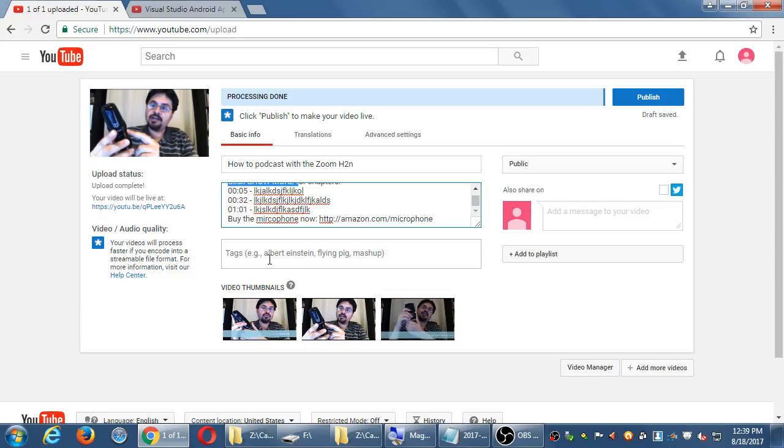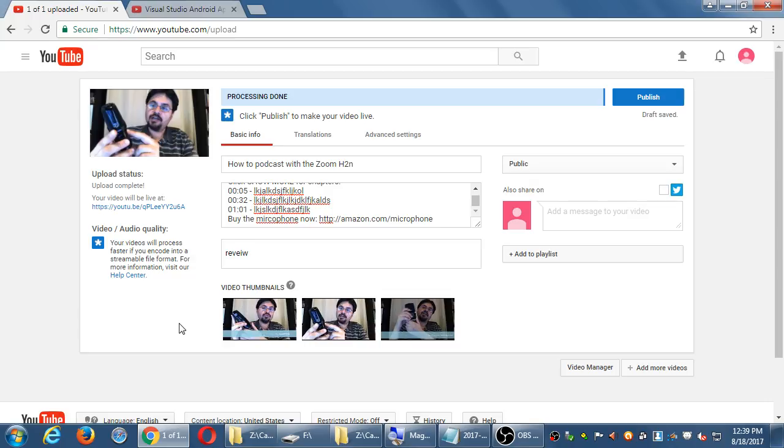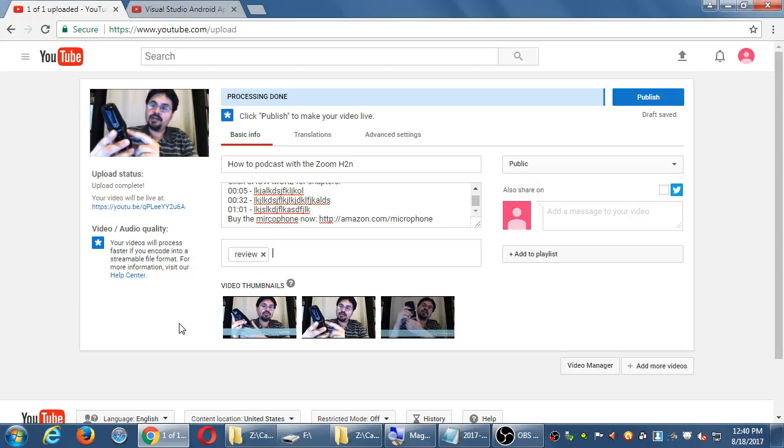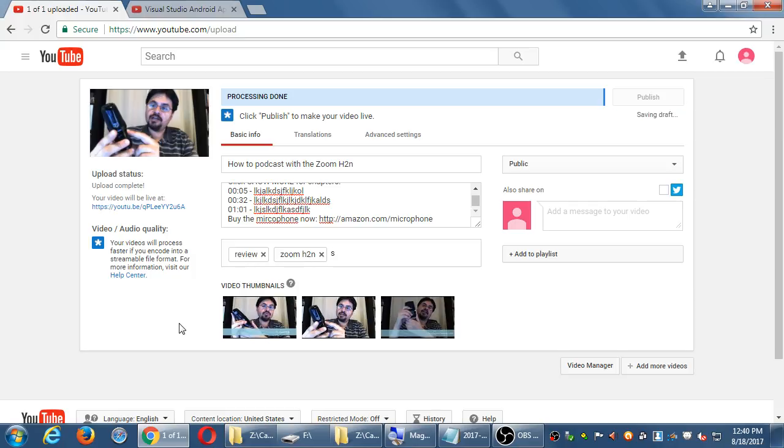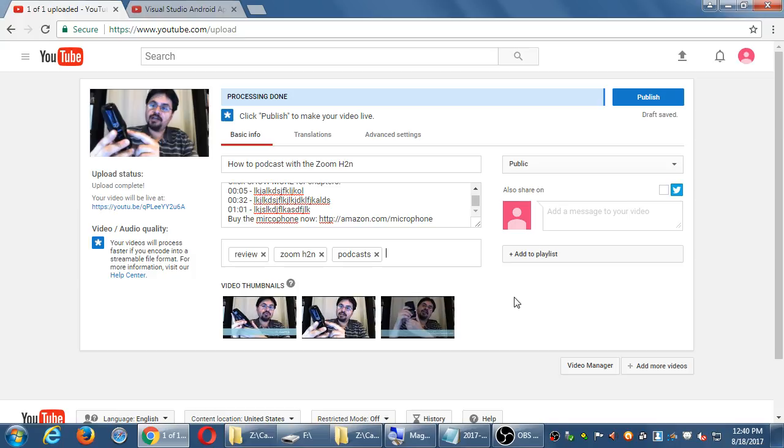Tags. So again, more keywords for this individual video. Looks like you separate it with commas here. So let's say review, comma, zoom h2n, comma, podcasts, comma. I can remove a tag, just press the X. So all three of these are very important for you to help you get found.